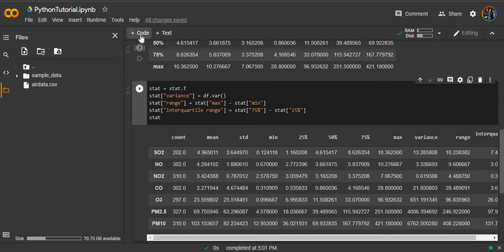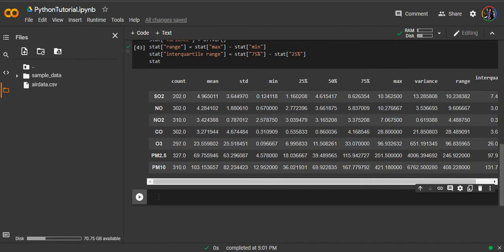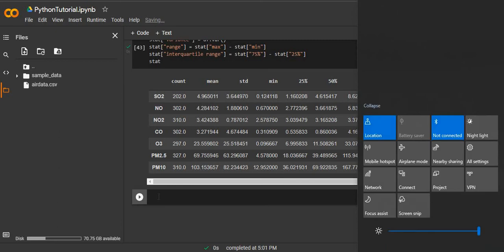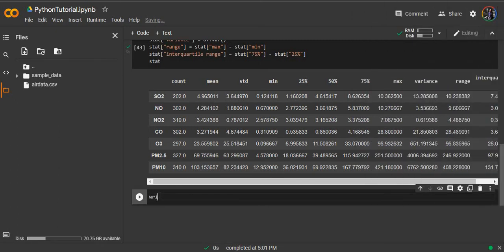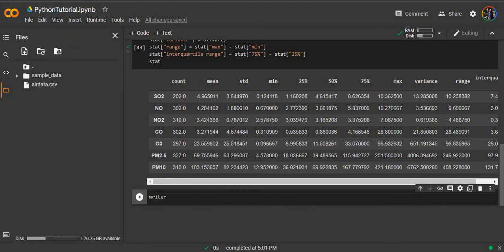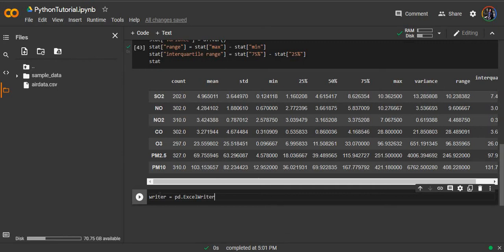We can now export the table in an Excel using the following code.